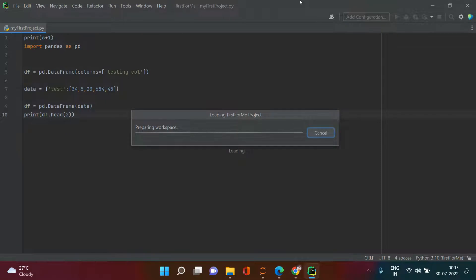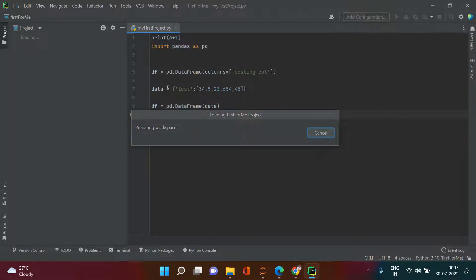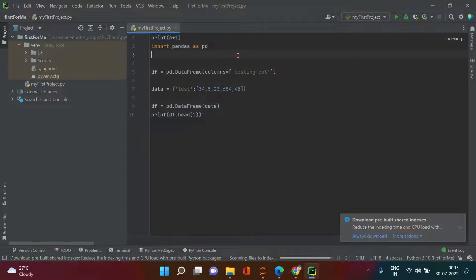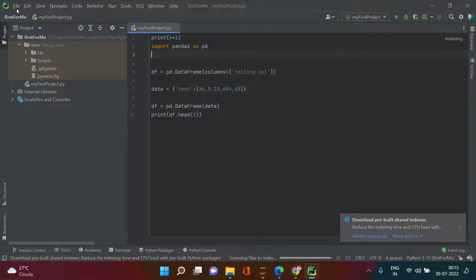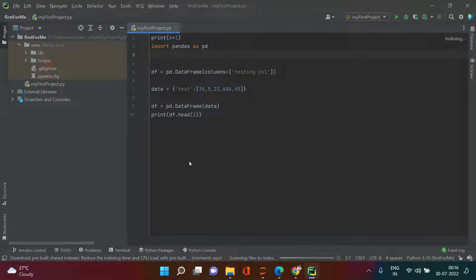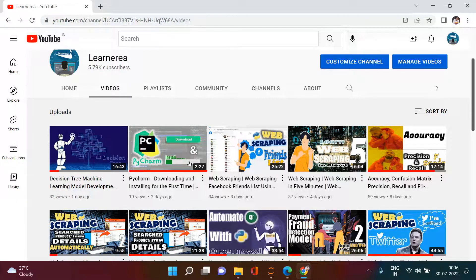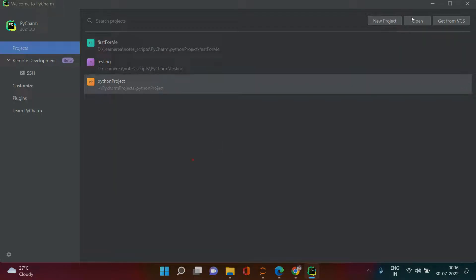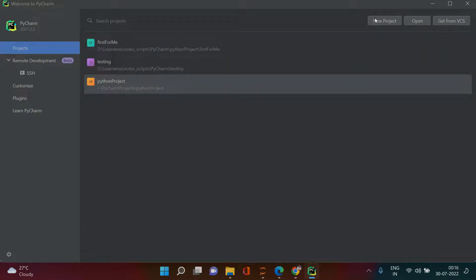Here you can see the last project I was working on is open. If the same thing is happening for you, I'm going to help you understand how to close an open project. Go to the File menu and right there you have the option Close Project — just do that. As soon as you do it, it is closed. Don't worry, the application will come back up, like you can see here.